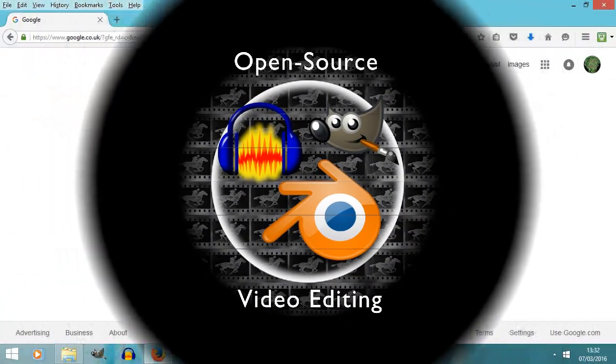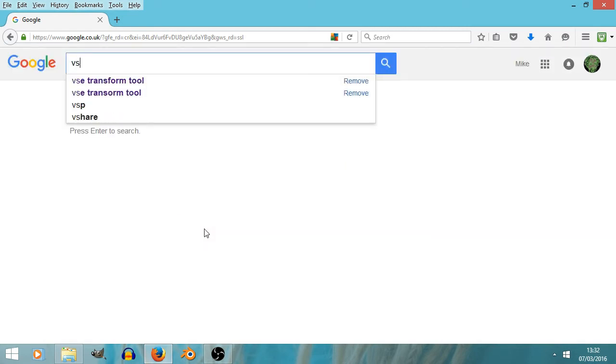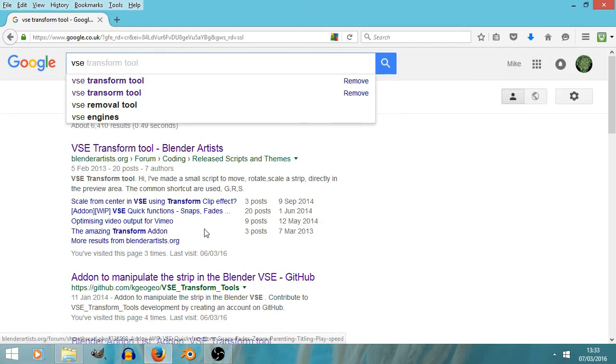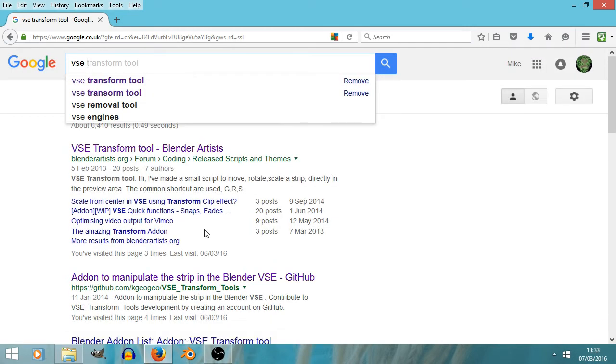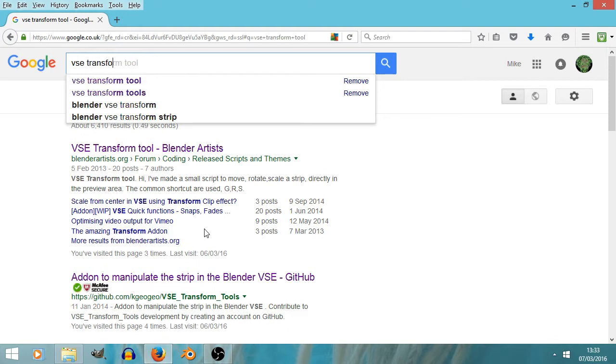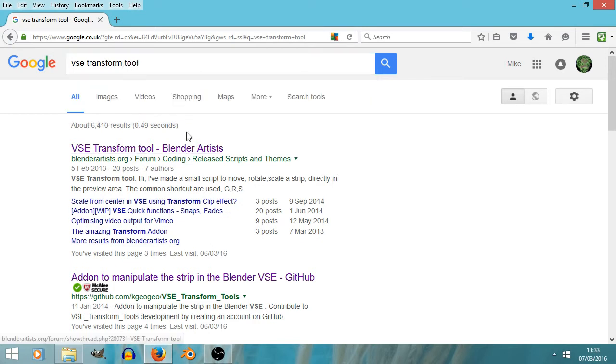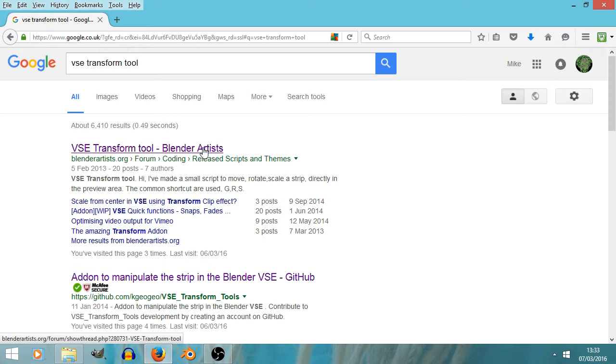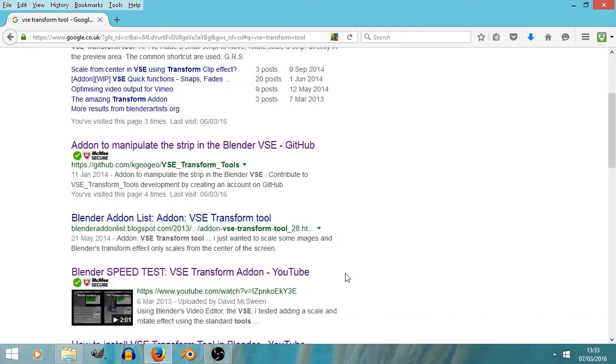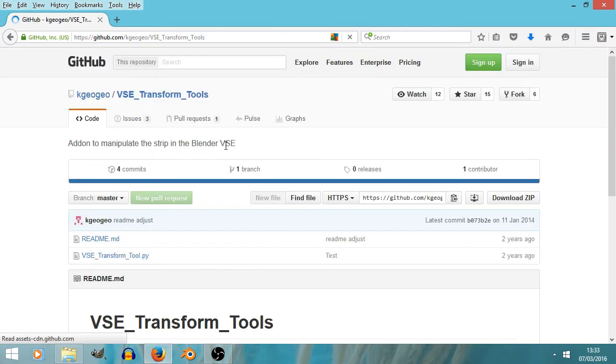Okay, so still looking at Blender add-ons, and this one's called VSE, standing for Video Sequence Editor, VSE Transform Tool. Actually, this first link here, Blender Artists, is a forum where a lot of people are discussing VSE Transform Tool. Instead, we're going to go to the second one on the list, this one, and we come across this.